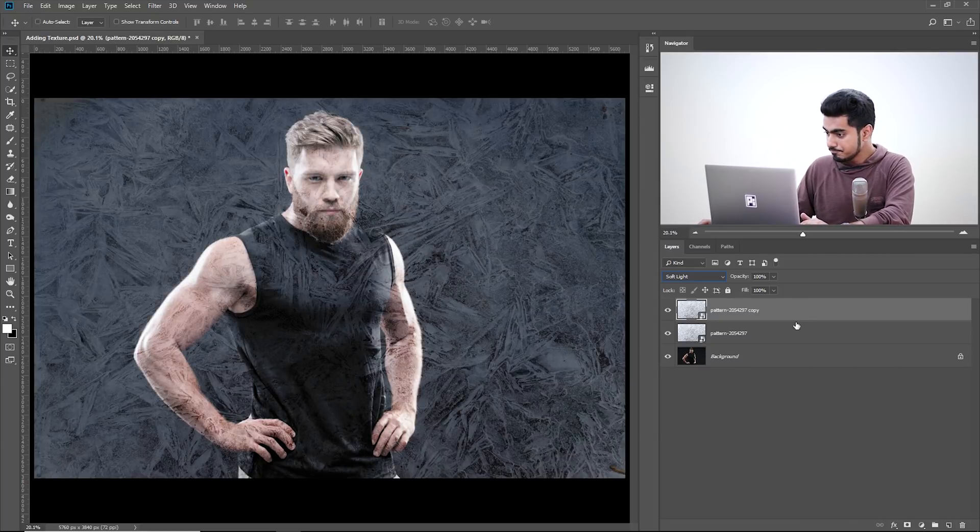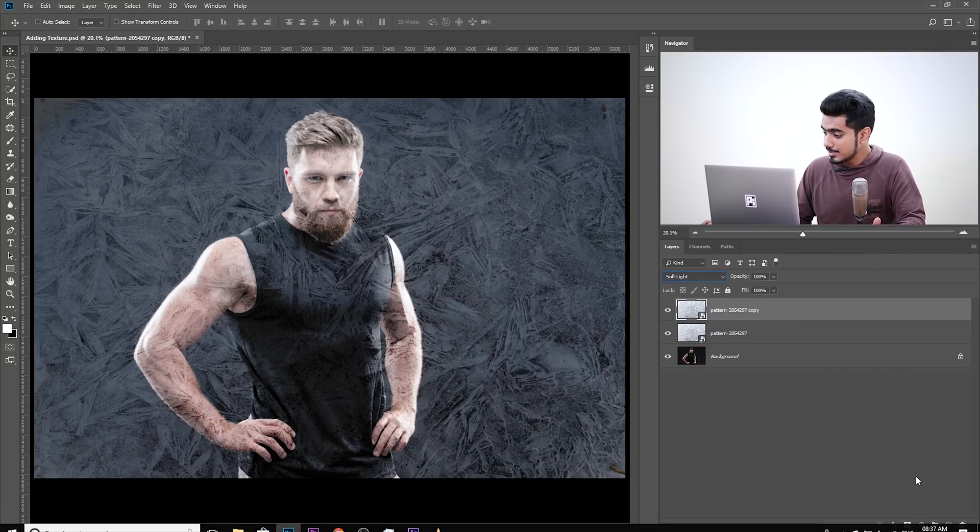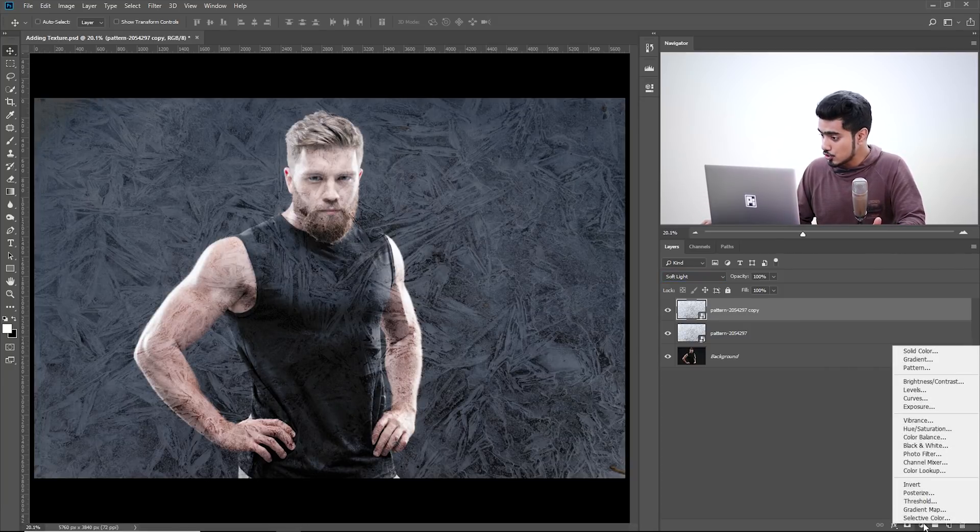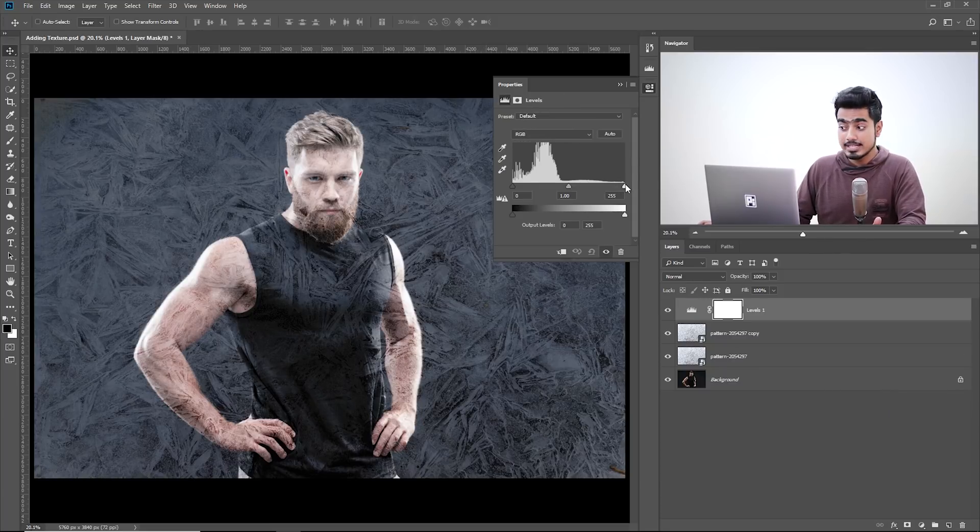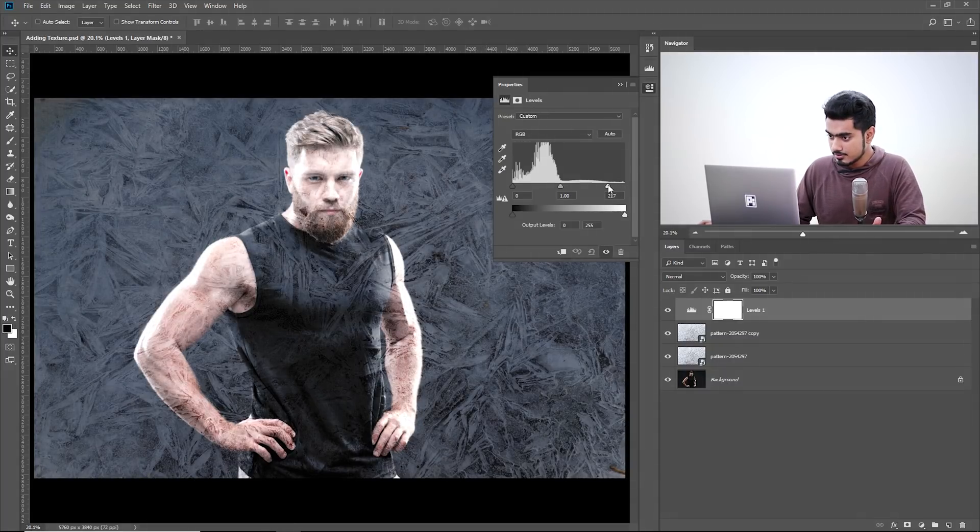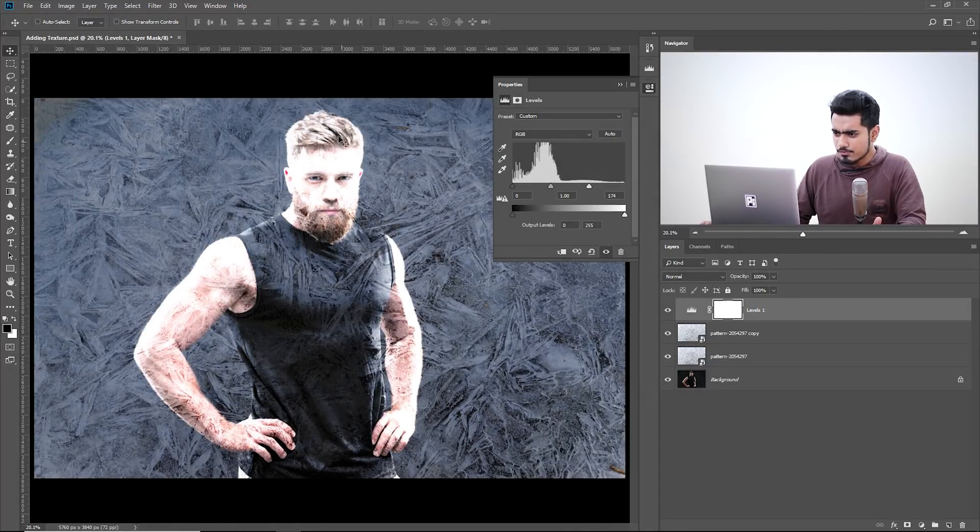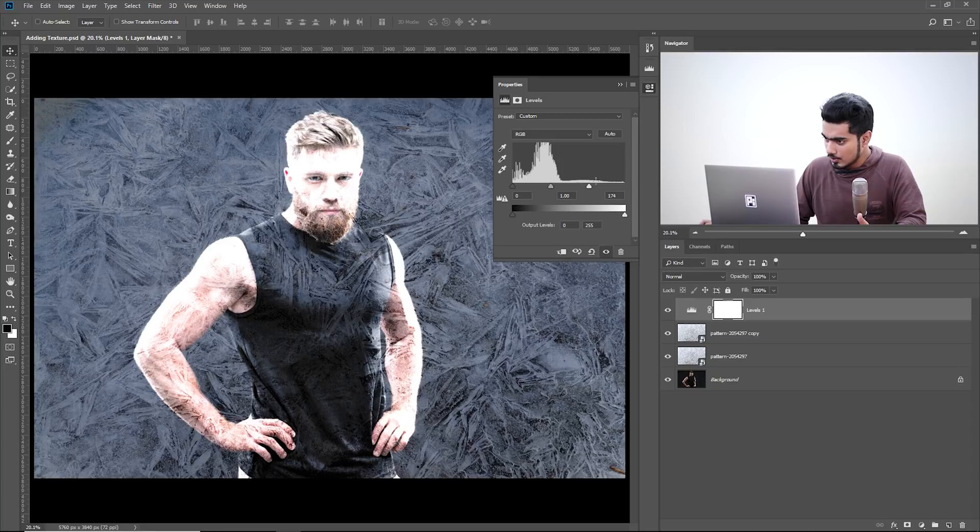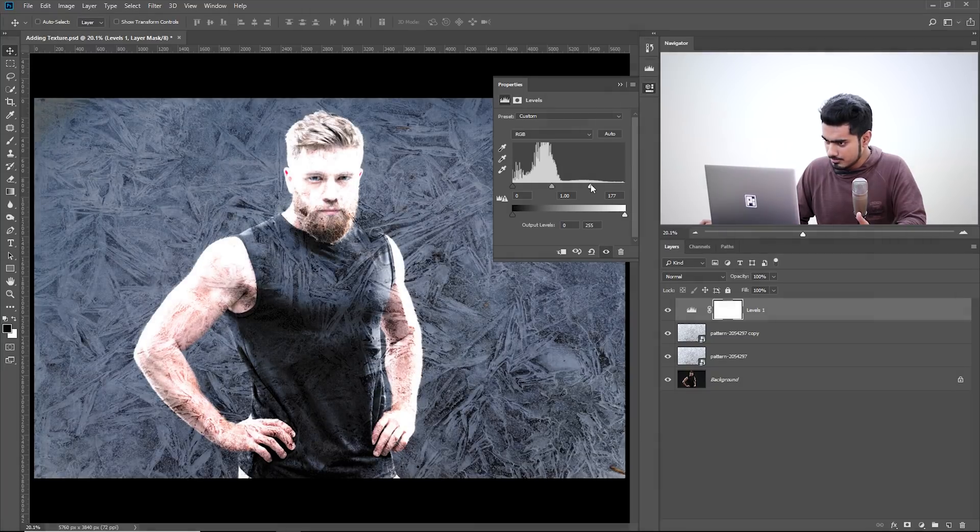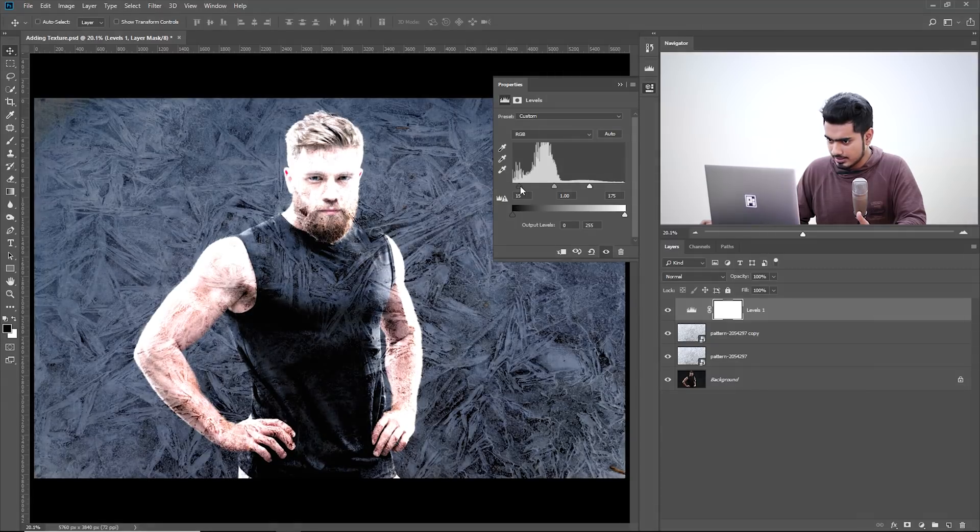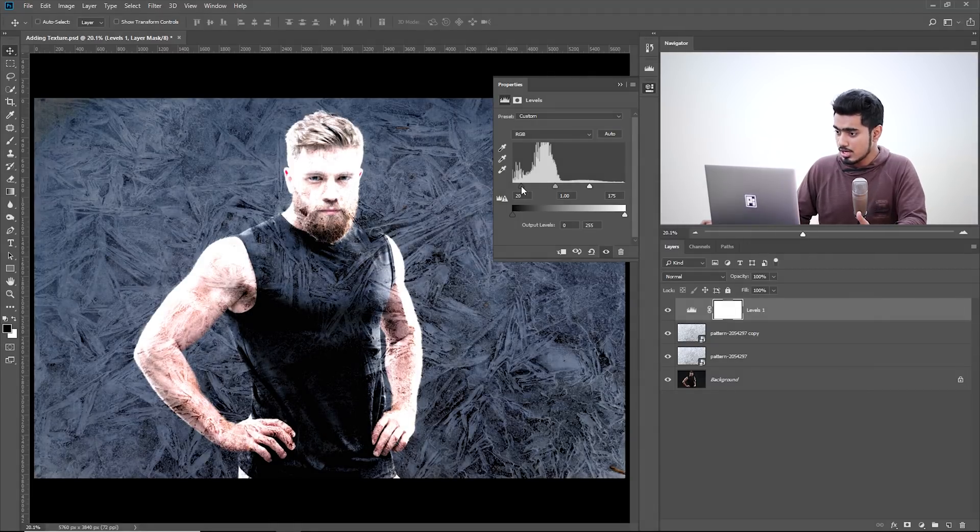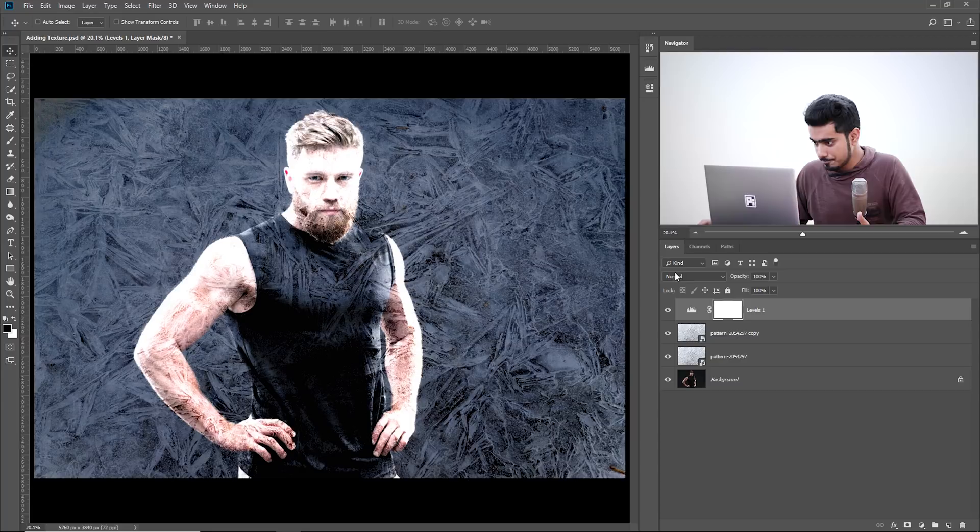Now let's add an adjustment layer, a Levels Adjustment Layer. Click on the Adjustment Layer icon and choose Levels. In this adjustment layer, you can make the bright areas even brighter. Do not worry about the texture on the subject, we can take care of that later. You can make it brighter like that, and make the dark areas darker like that to add that crunch.